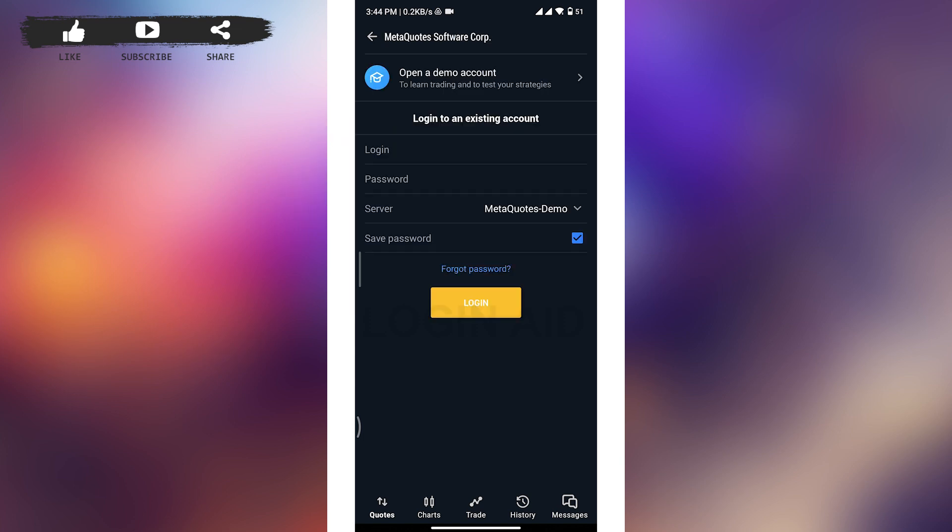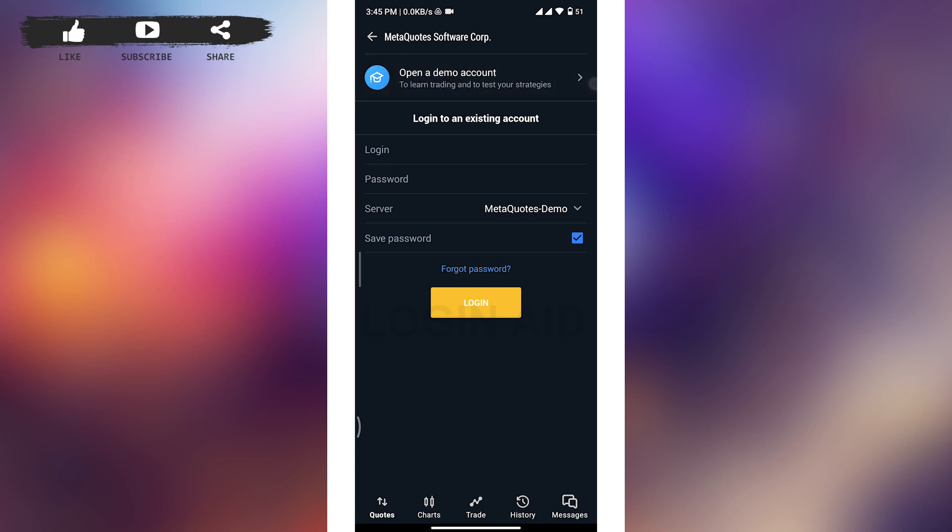And then you will be taken to this type of page. Now here you will be able to see two different options: Open a demo account and Log in into an existing account. If you want to open a demo account, then you can tap this first option. But if you already have your demo account, then enter your login credentials.